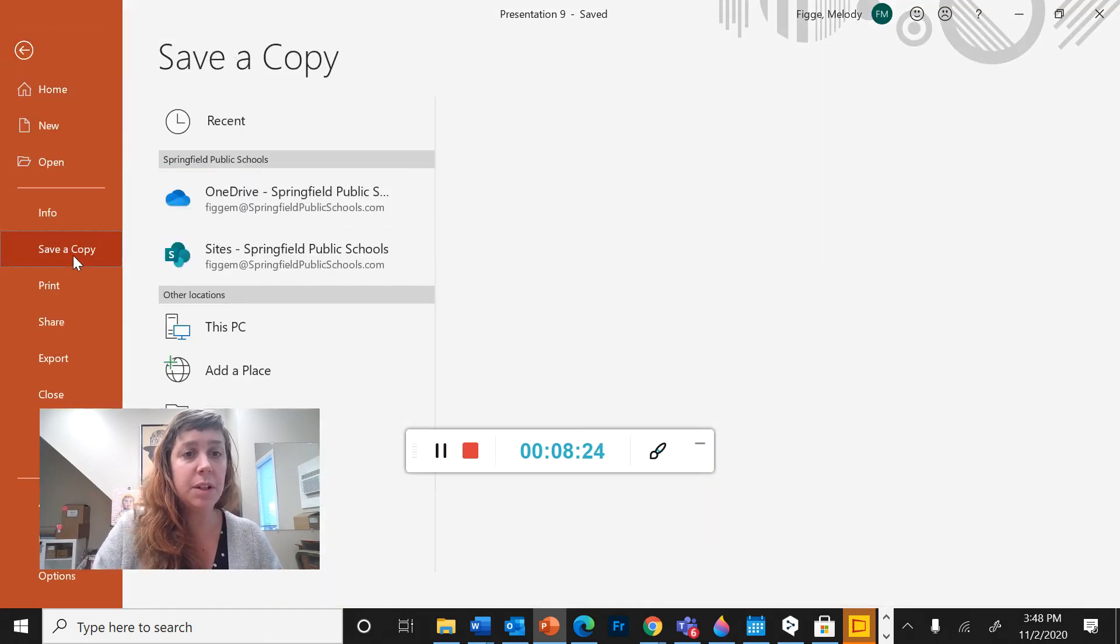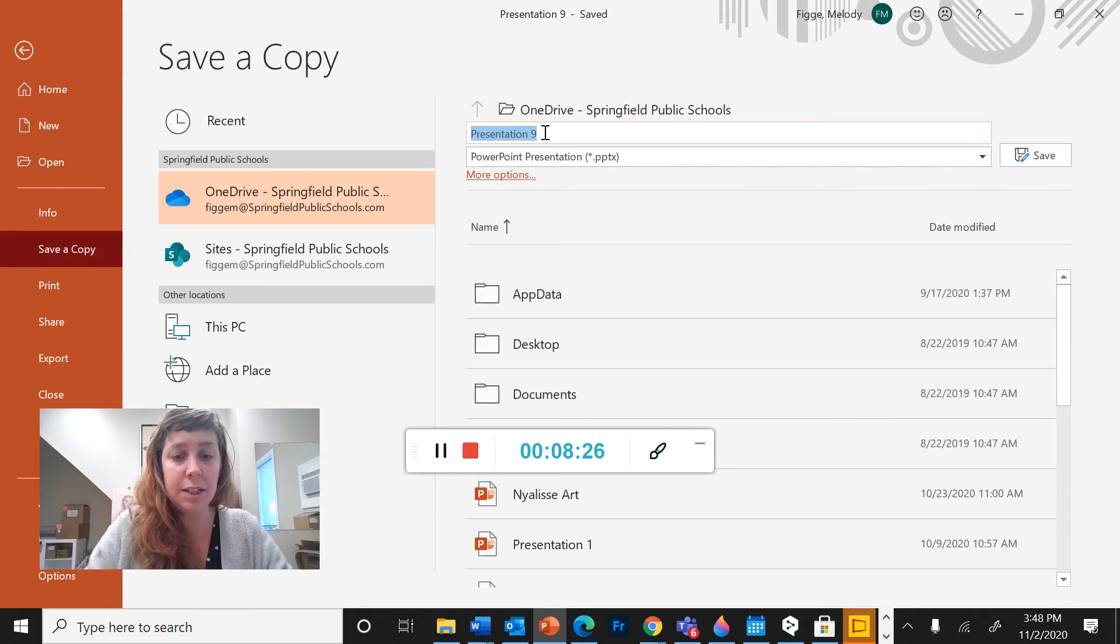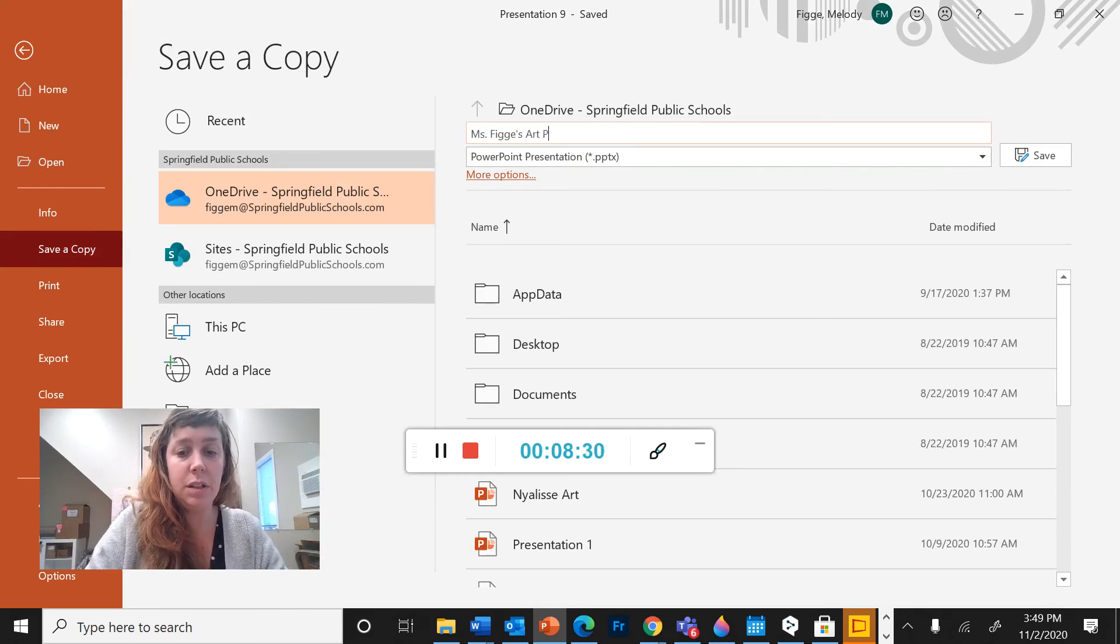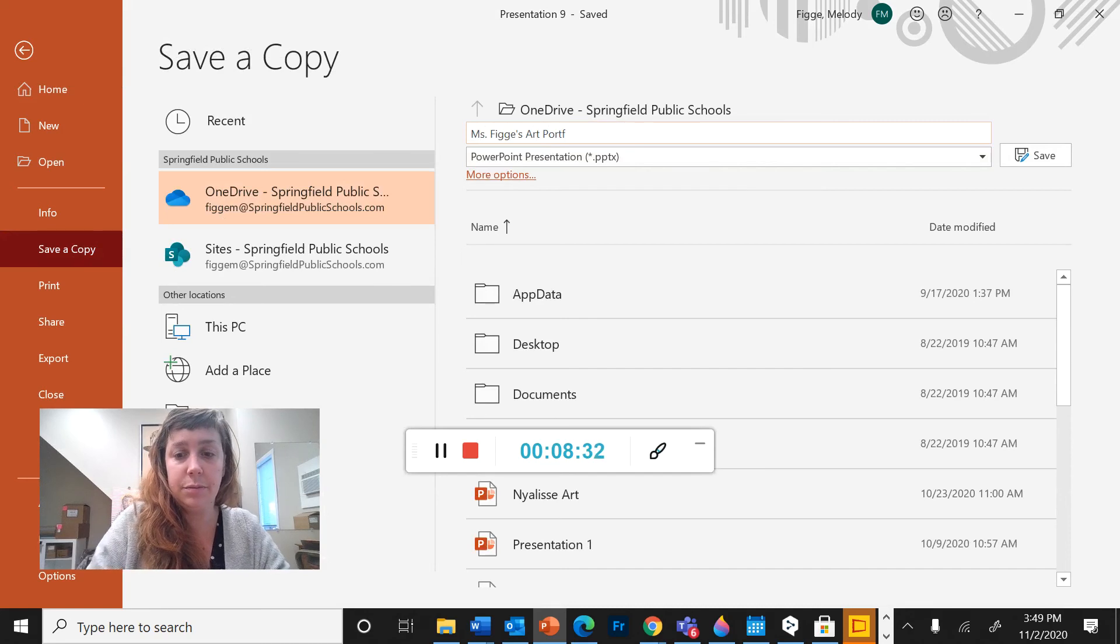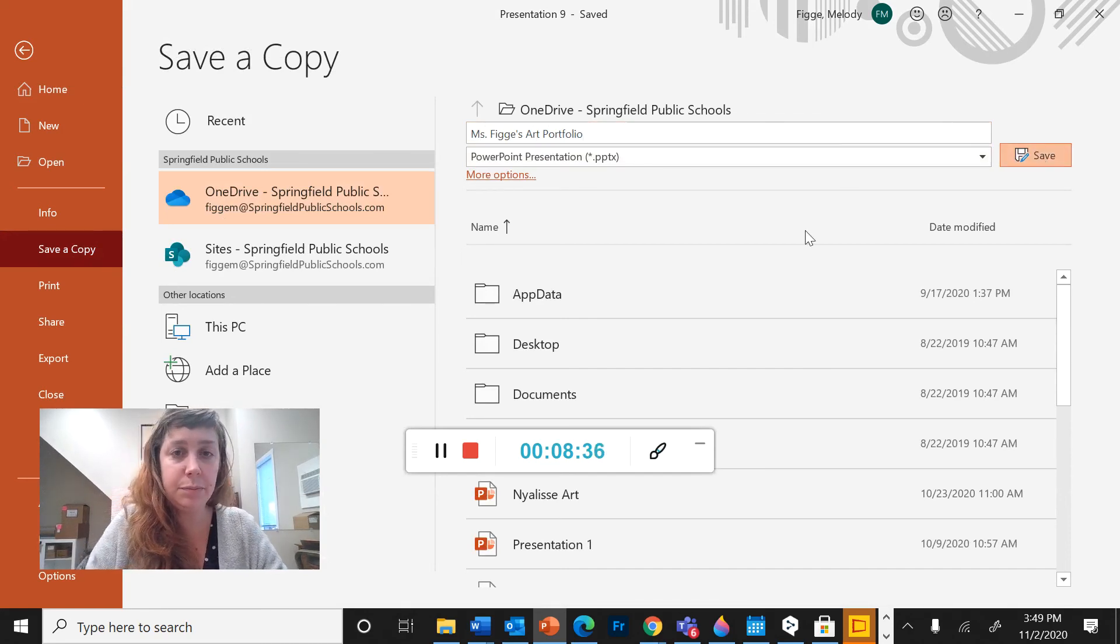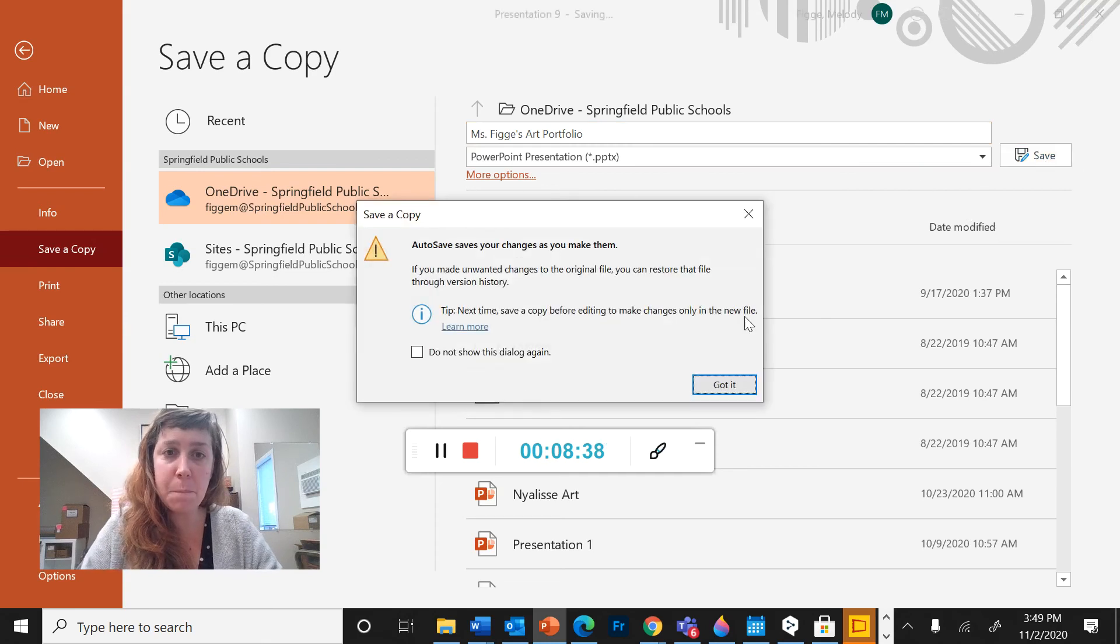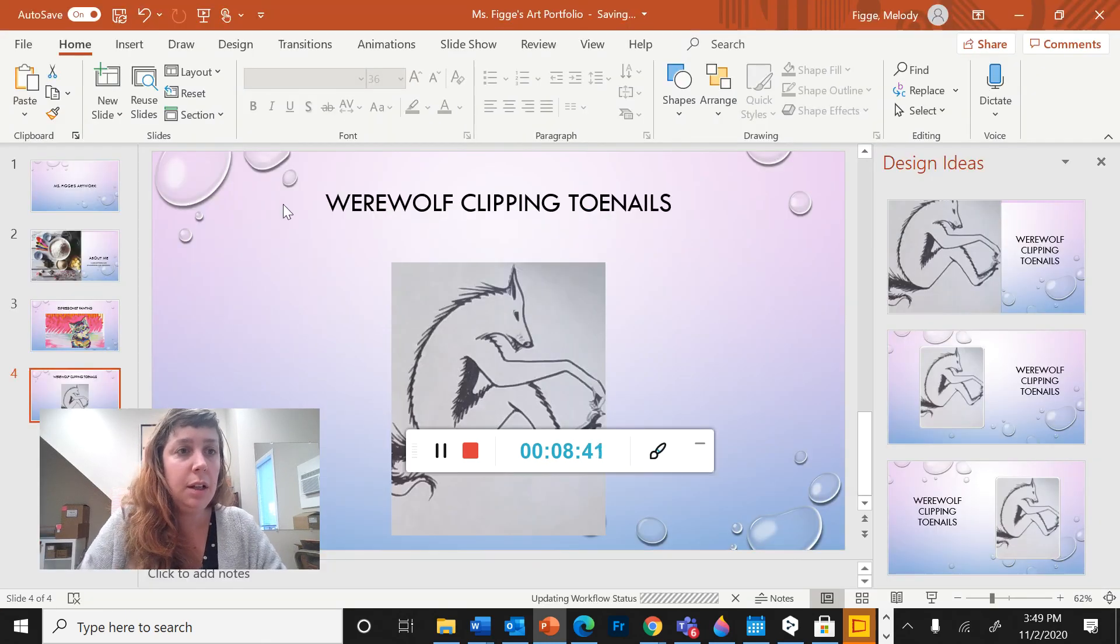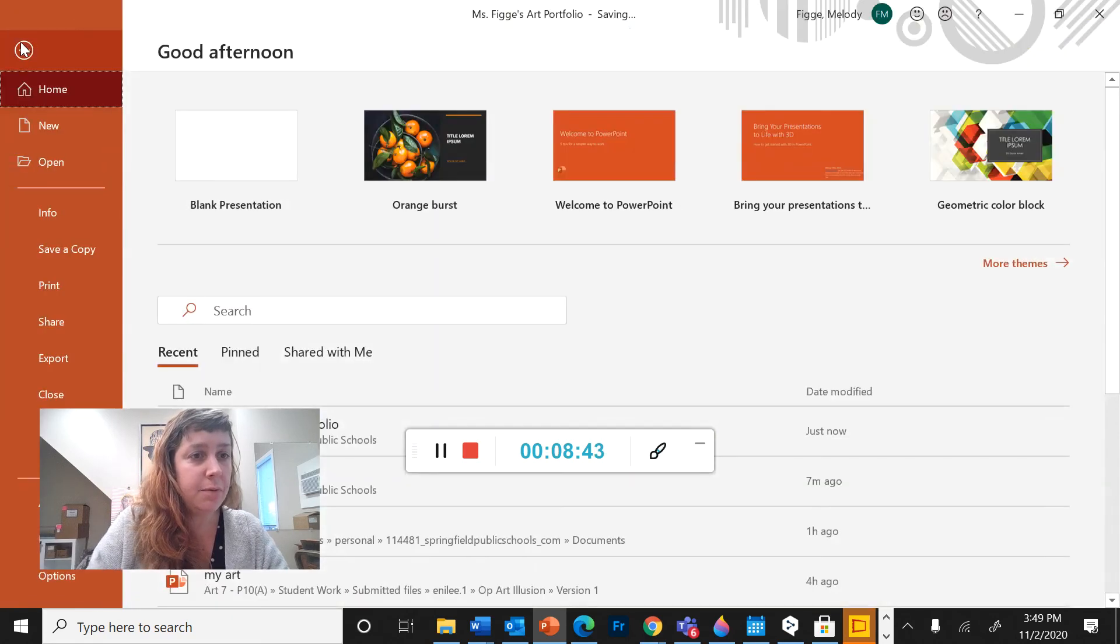So I'm going to save a copy and I'm going to call it Ms. Figge's Art Portfolio. So I know what it is. Okay. And now again, file share.